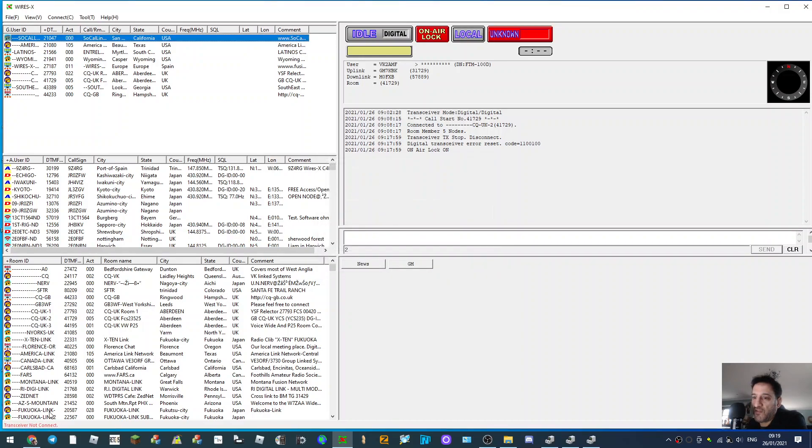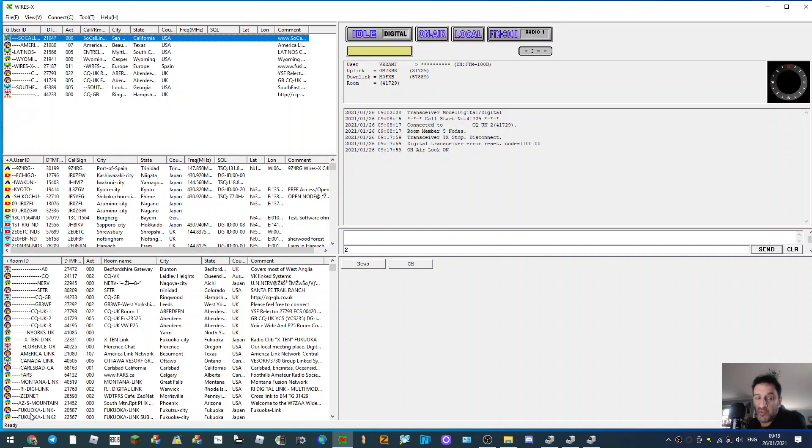The 'transceiver not connected' will change to 'ready' and the radio you're using will reboot. You'll hear it reboot if the volume's up. So now it says ready.